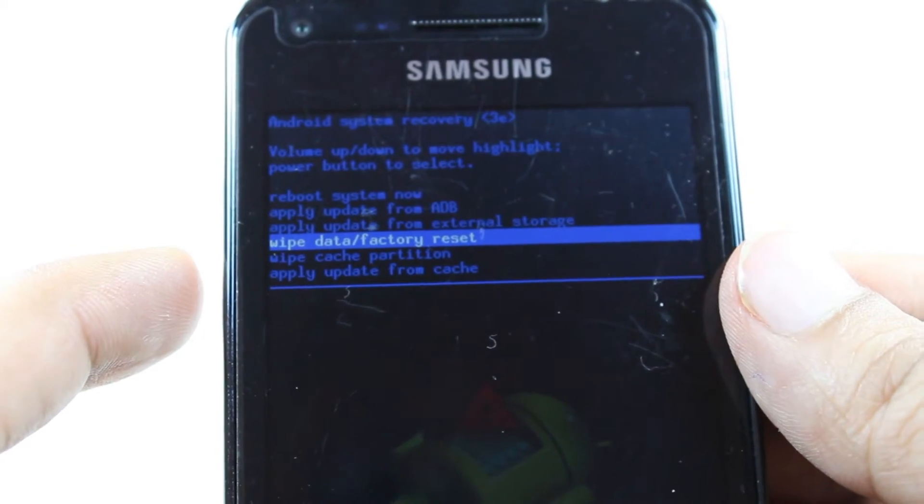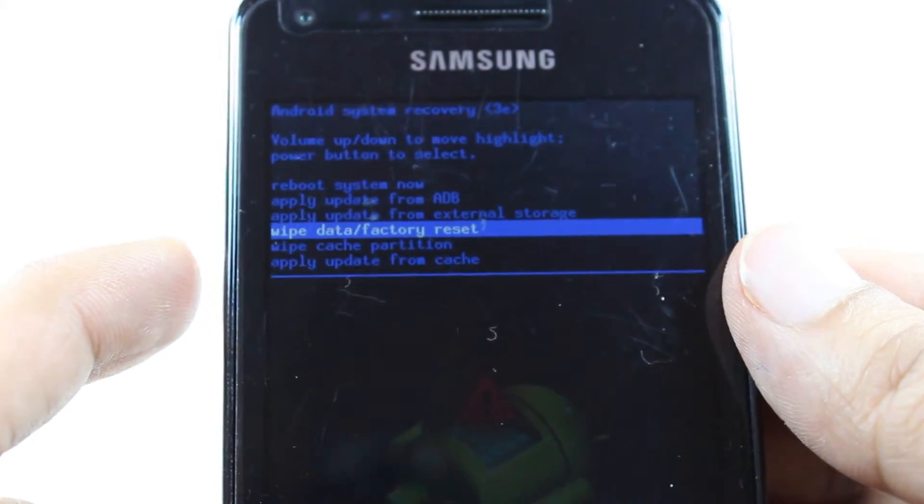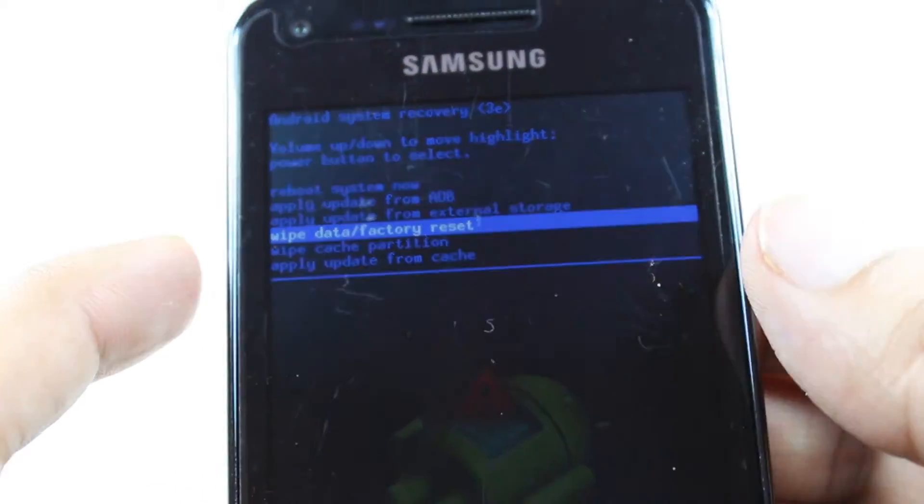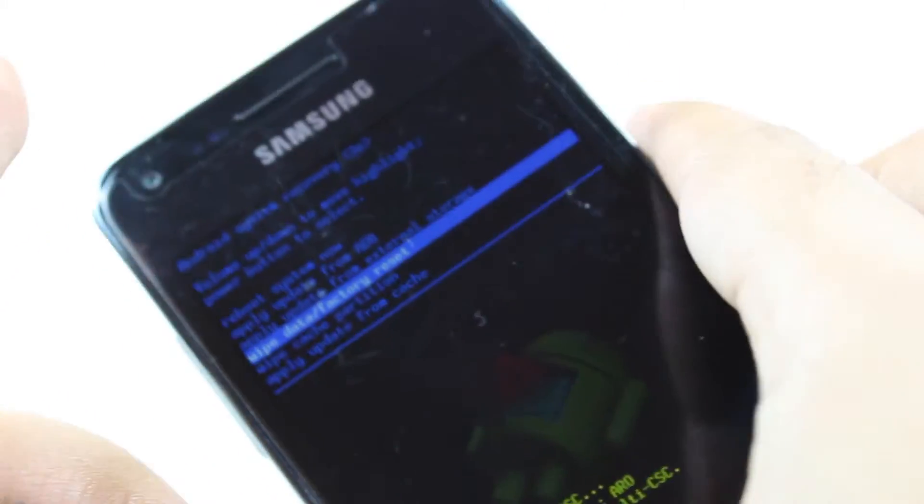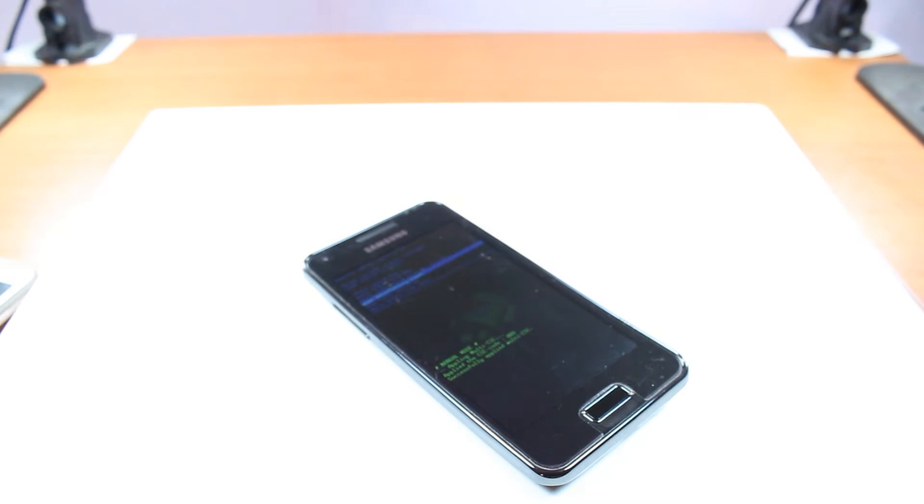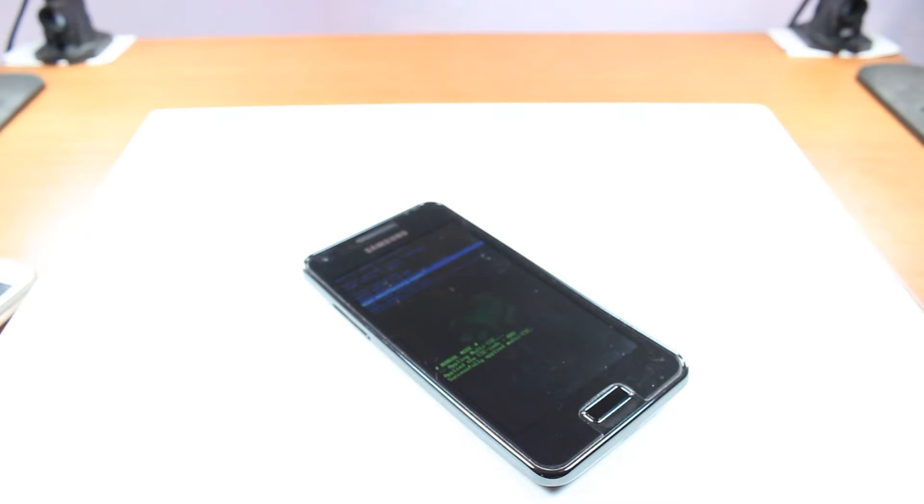So this is how you can do a hard factory reset by system recovery to a Samsung Galaxy S Advanced phone.